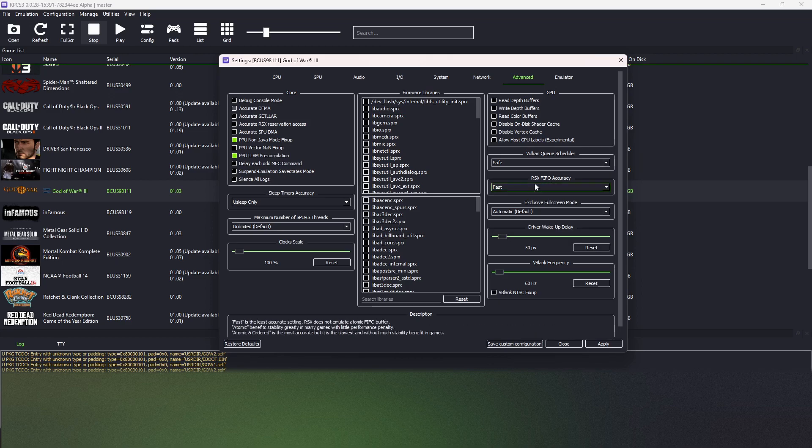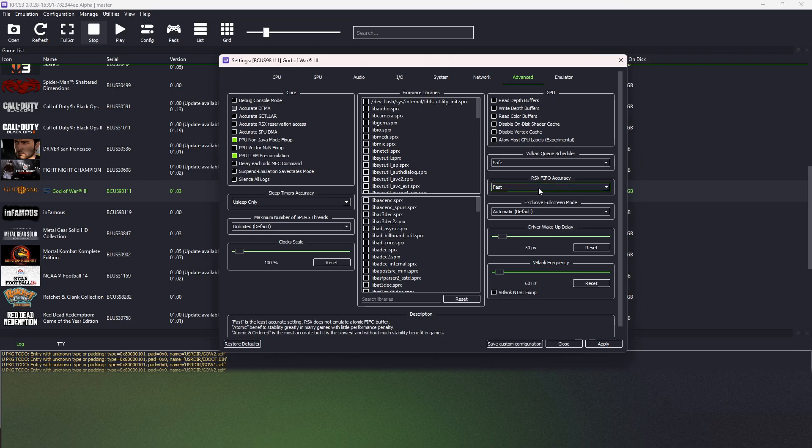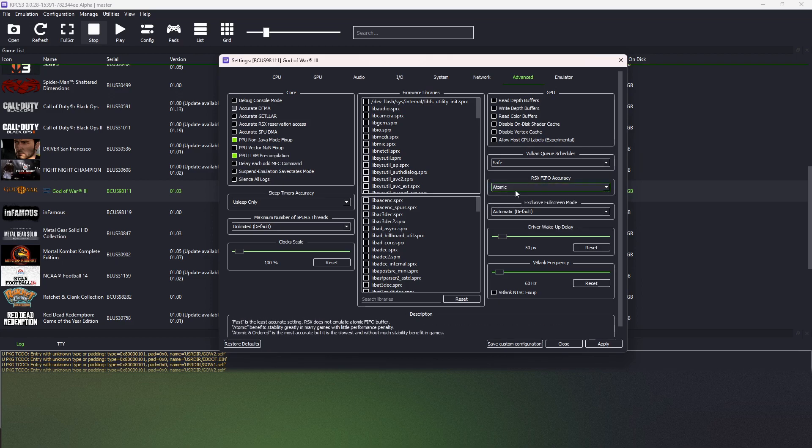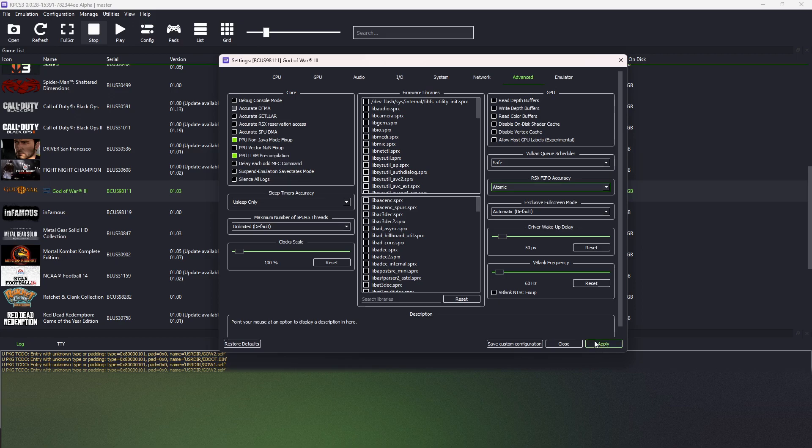And we change RSX FIFO accuracy to atomic. And that's all for the settings.